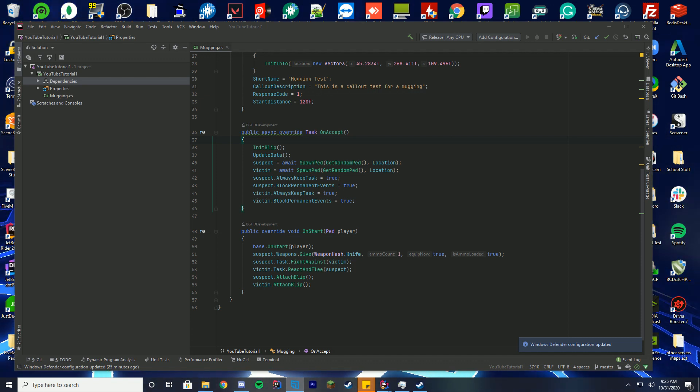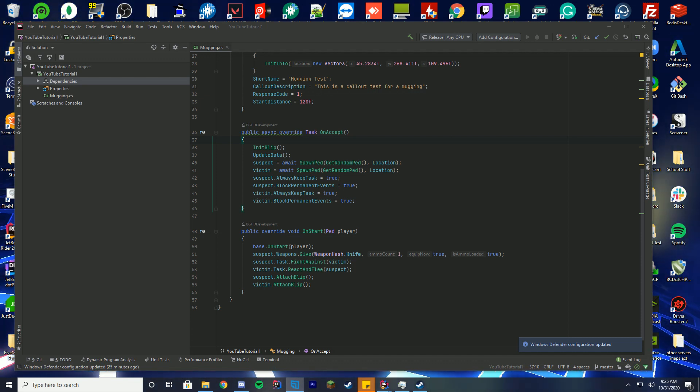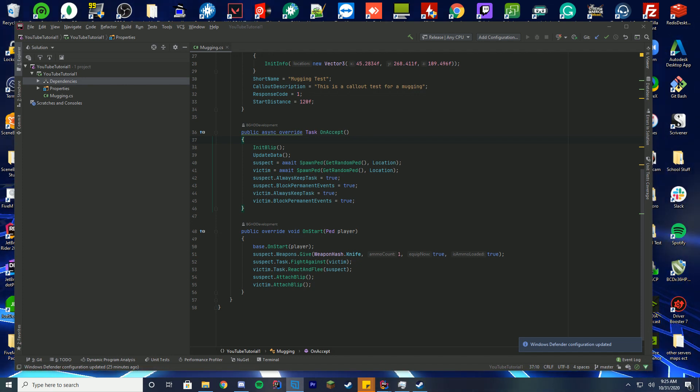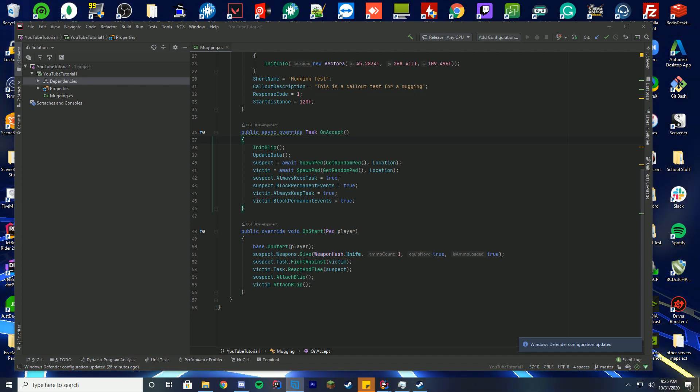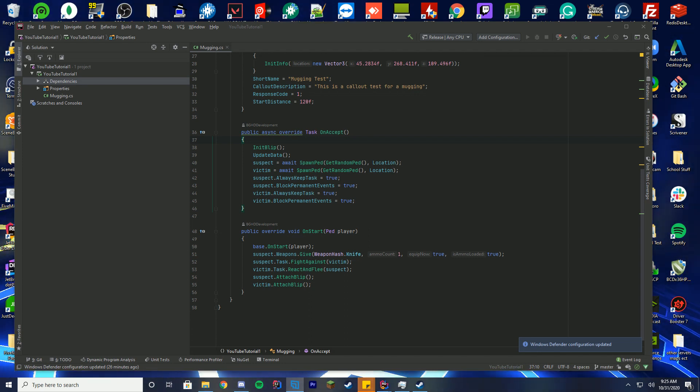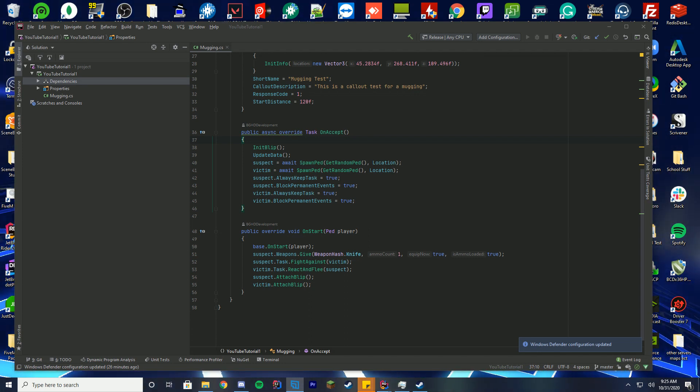The main change is we're no longer getting the FivePD callout API by just a normal download for the .NET DLL file. We're actually going to get it through NuGet, which is a system that allows us to pull everything including the FiveM files we need.